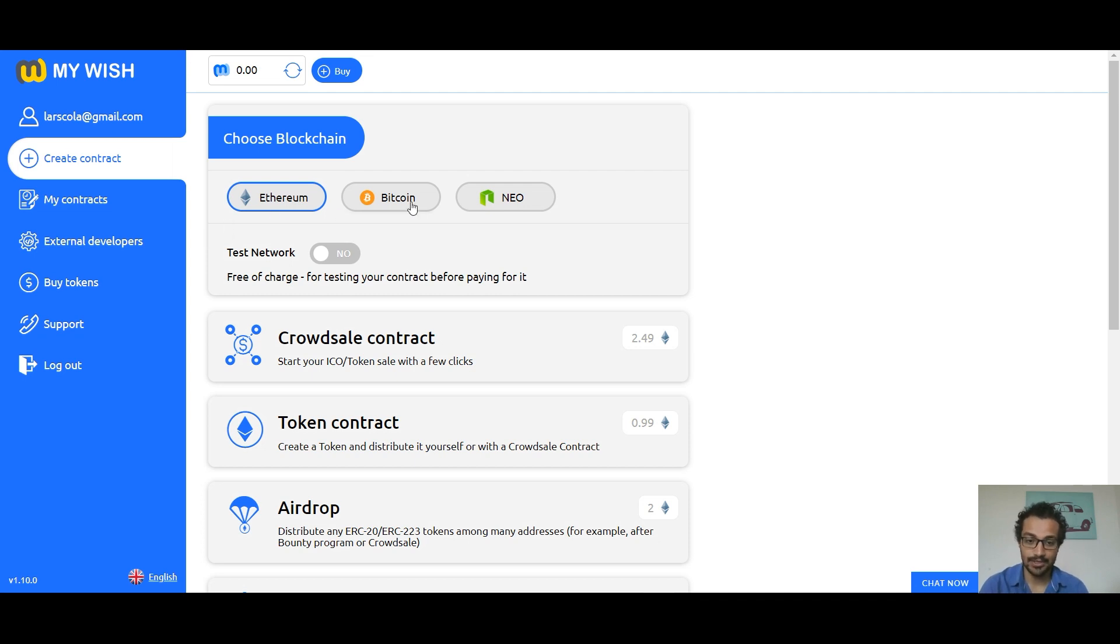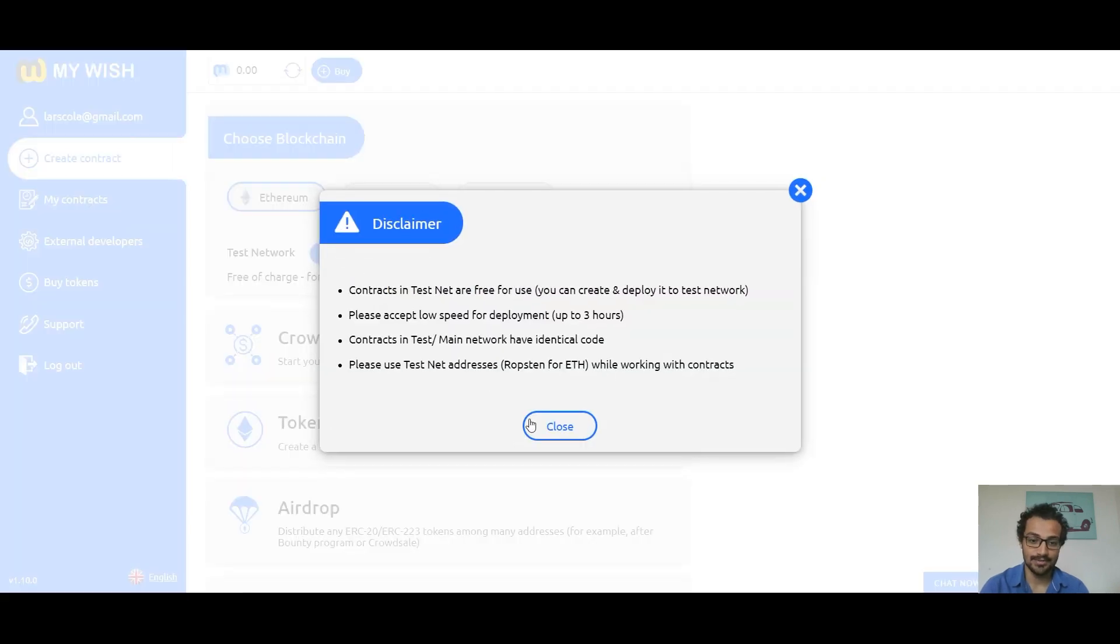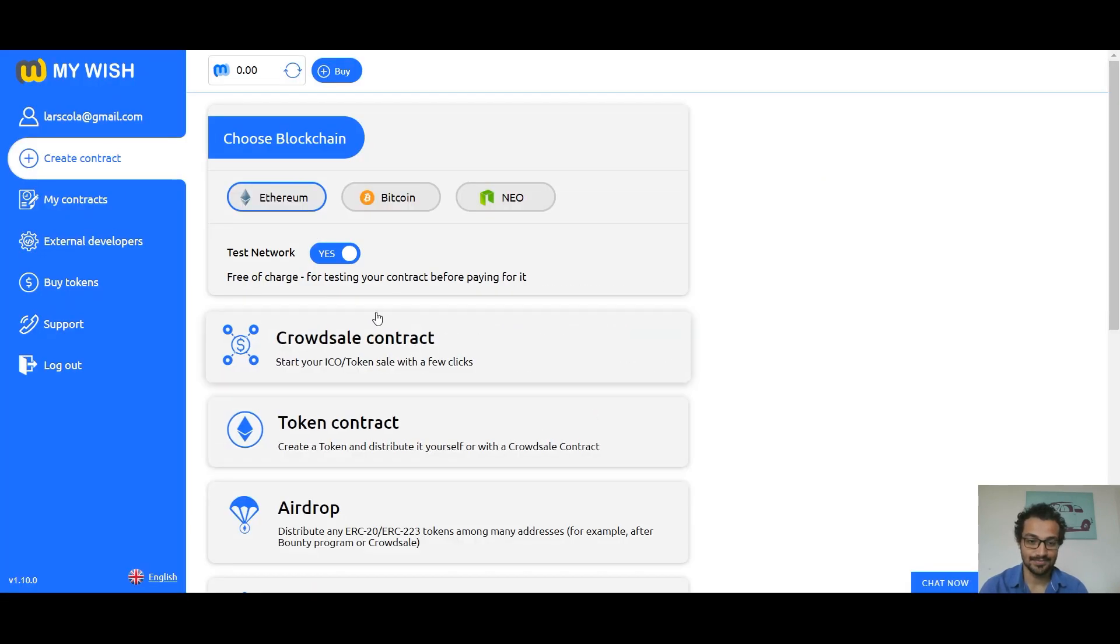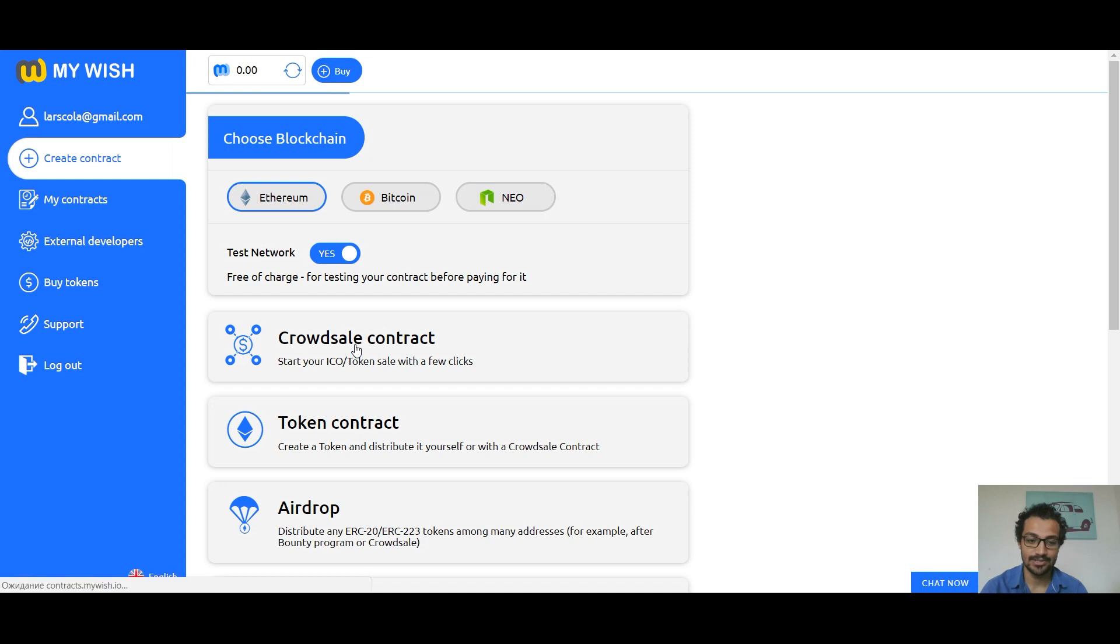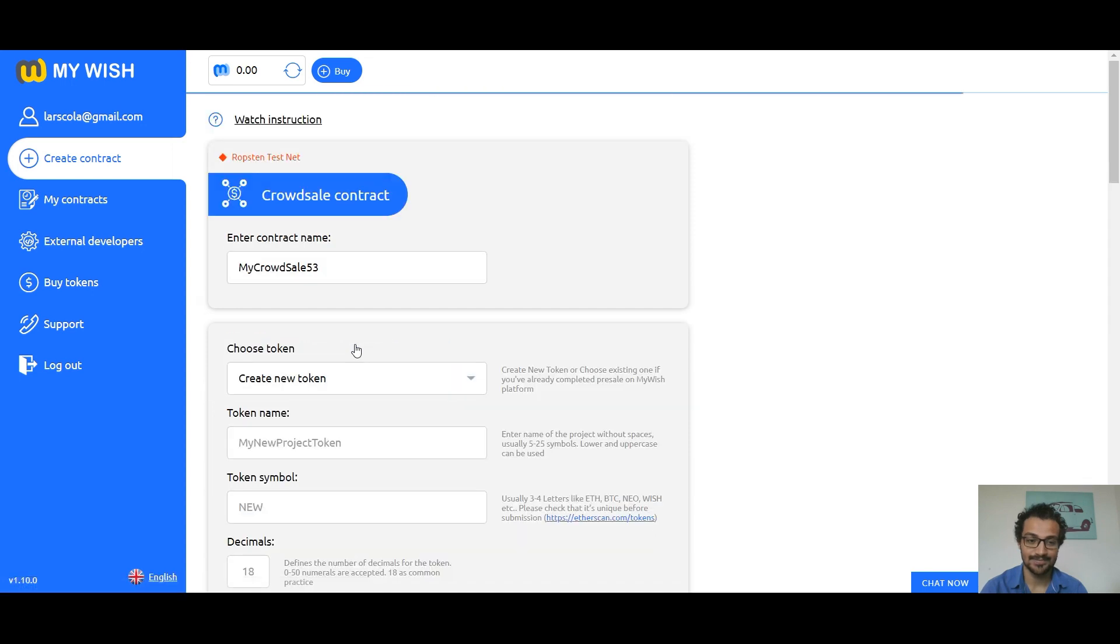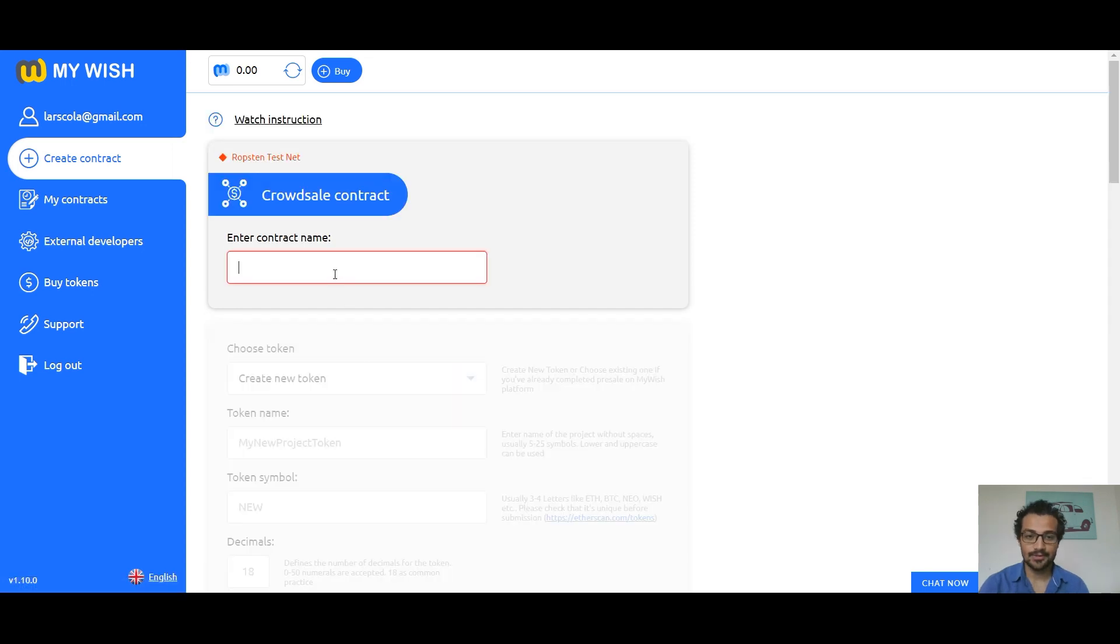Ethereum, Bitcoin, or Neo. So today we are going to test this network. Then we choose crowdsale contract. First field here, enter contract name.